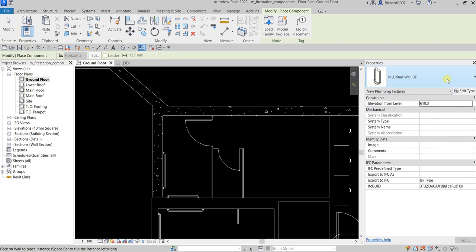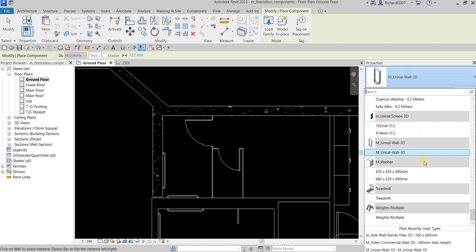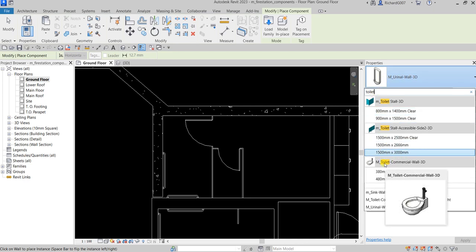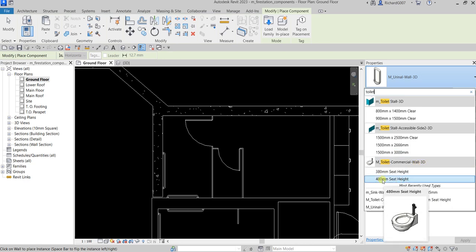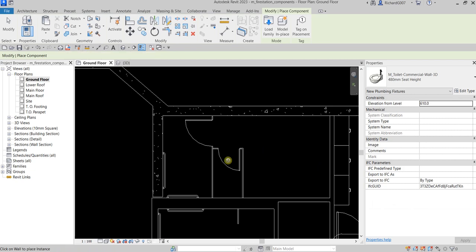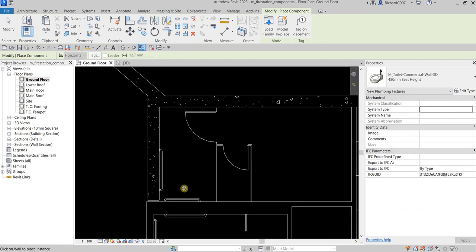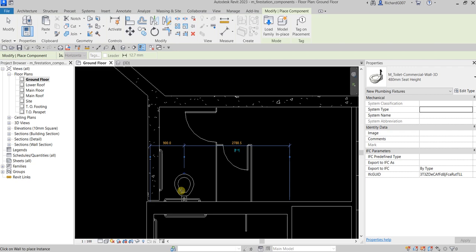After clicking Place a Component, look for the family you want to insert. I'd like to insert the toilet, so I can search for it. I'll type 'toilet' and use the M Toilet Commercial Wall 3D at 480mm. This family is a wall-hosted family, so you need to click a wall to place the instance.